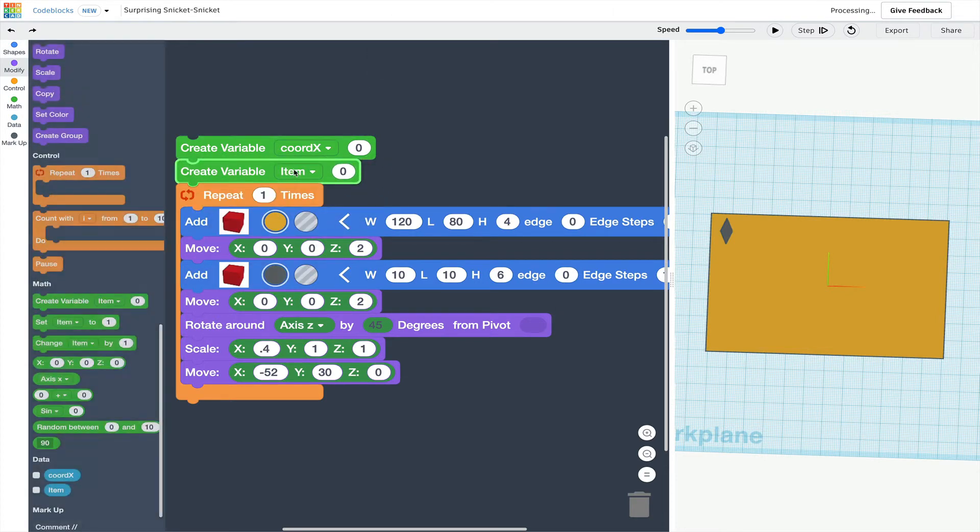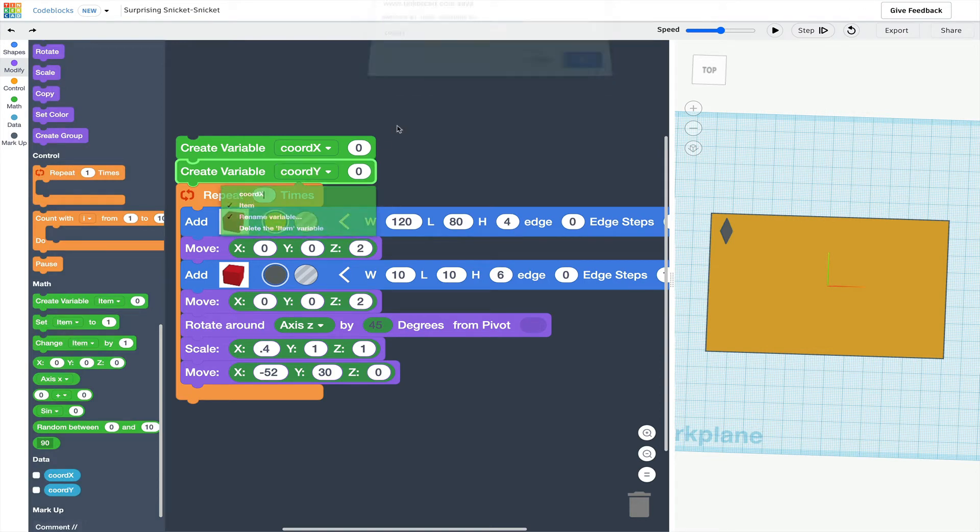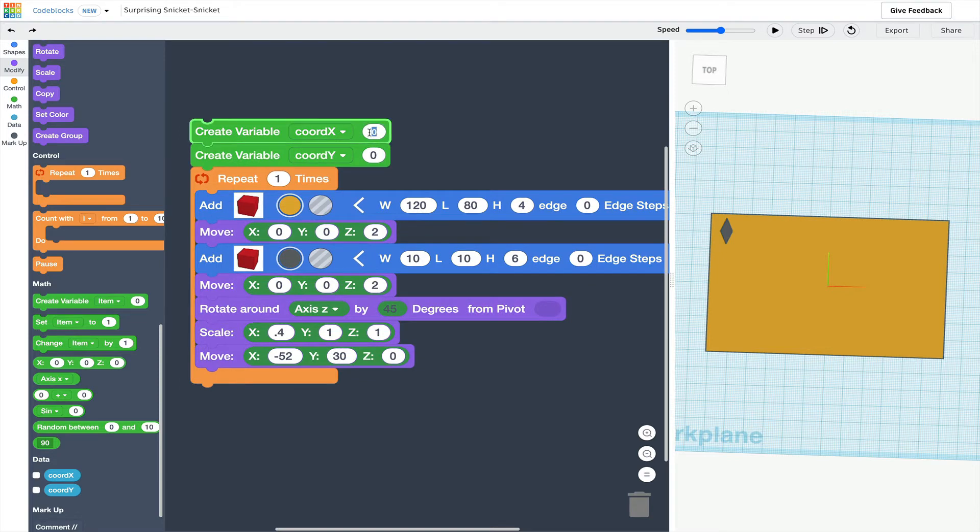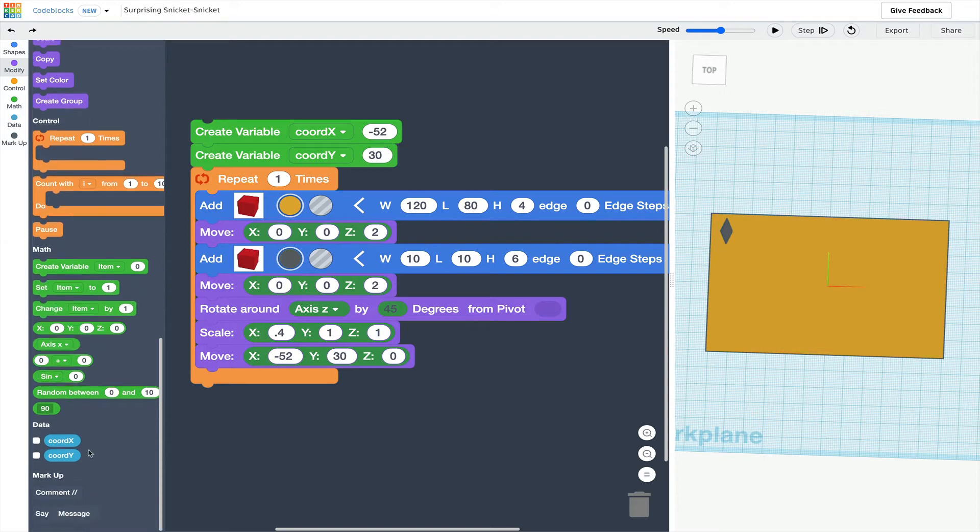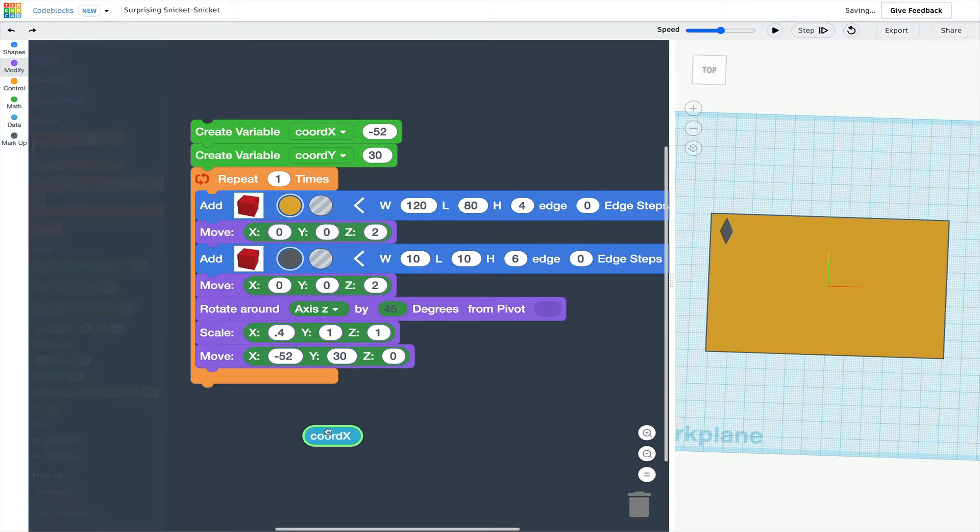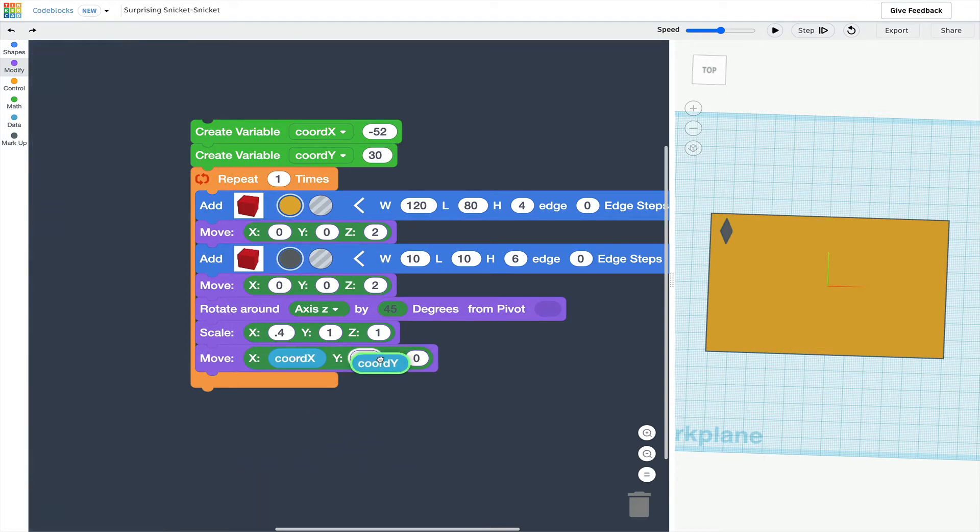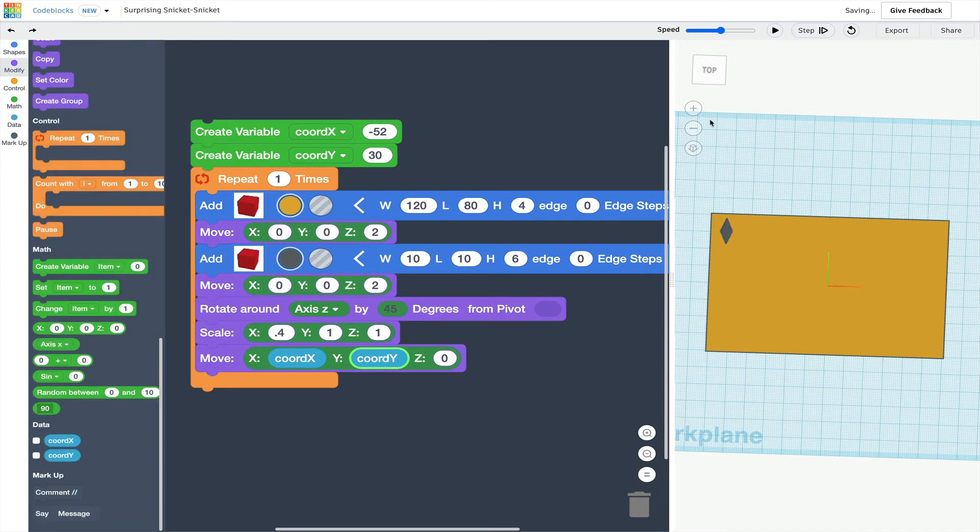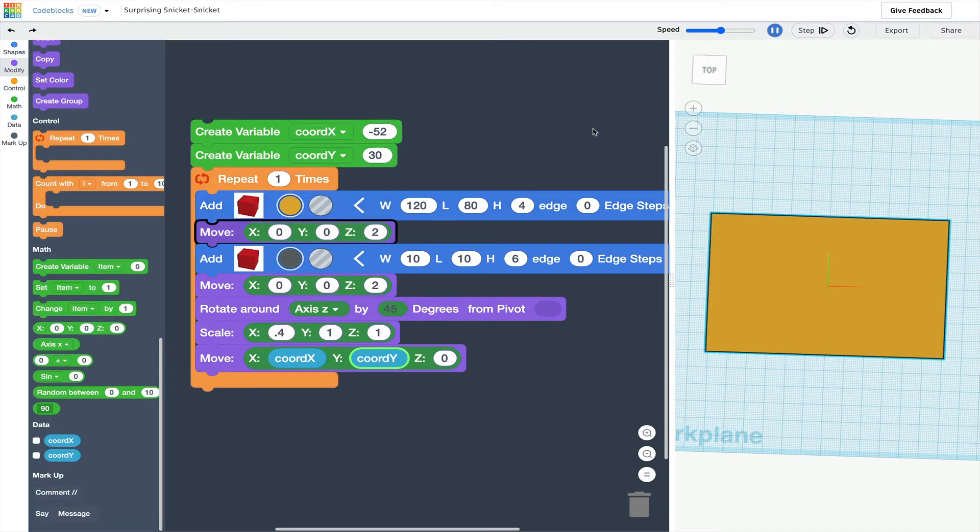I can call them anything I want, but I'll pick descriptive names. In this case, I experimented and I found that I want x to be negative 52 and y to be 30. So I'll set those values and I'll put variable ovals that have been created in the x and y coordinate spots.